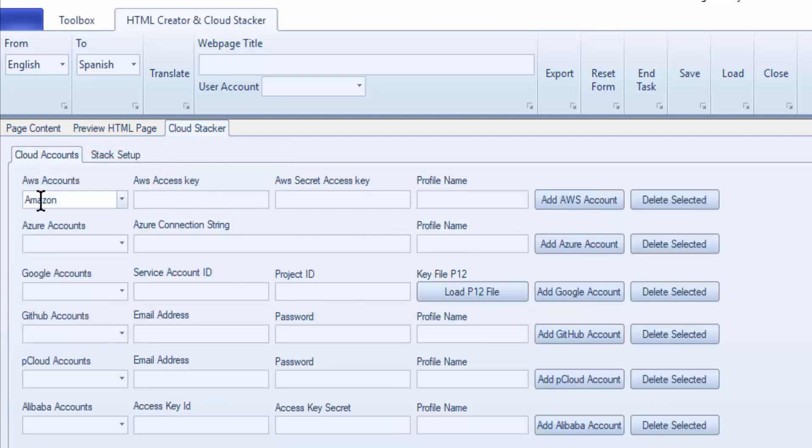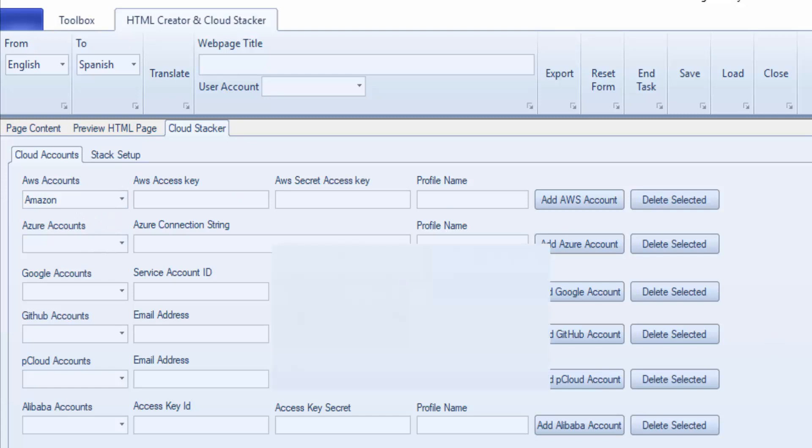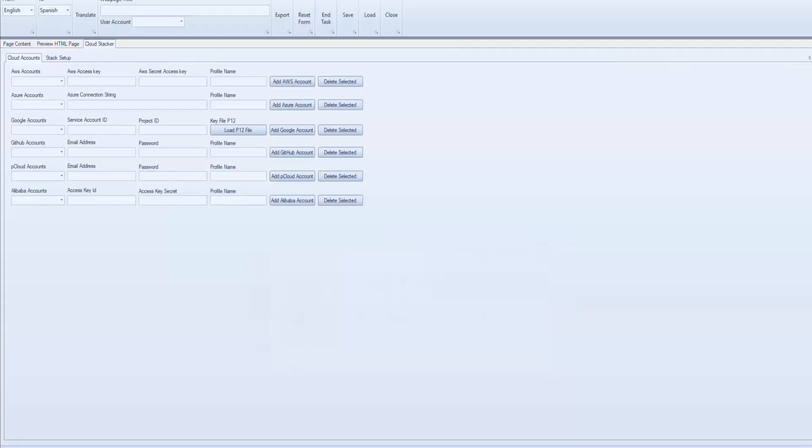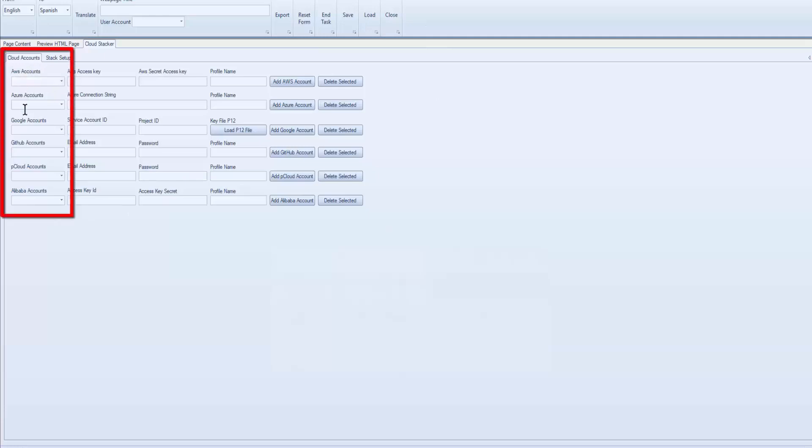We're going to start with setting up Amazon AWS. This is the first in a series of tutorials for setting up the RankingFactory. We're going to be adding the cloud accounts for AWS, Azure,